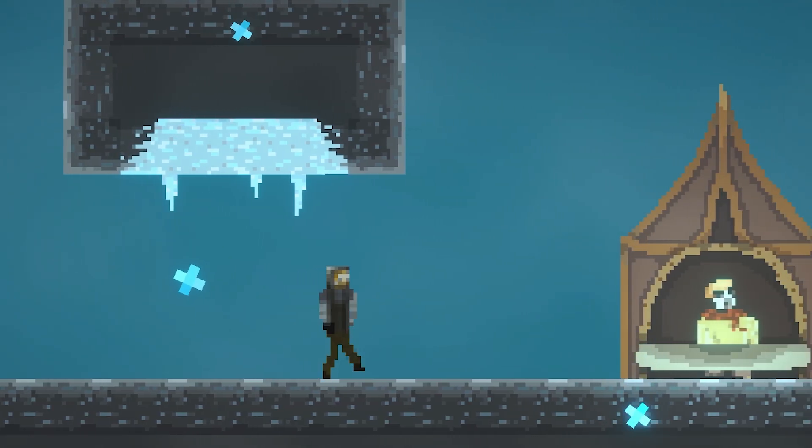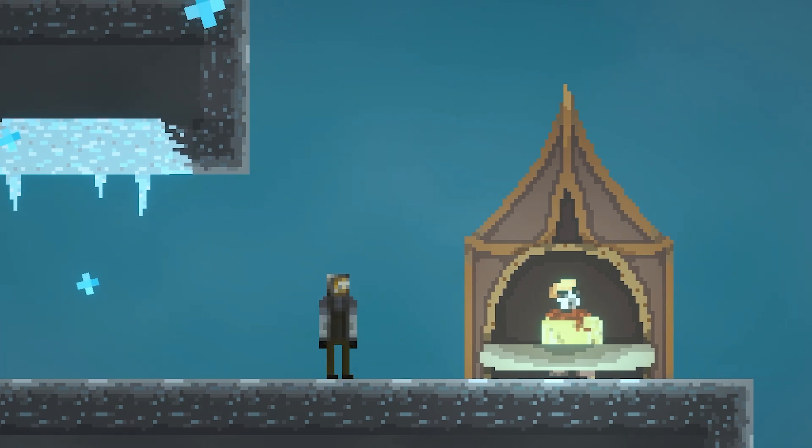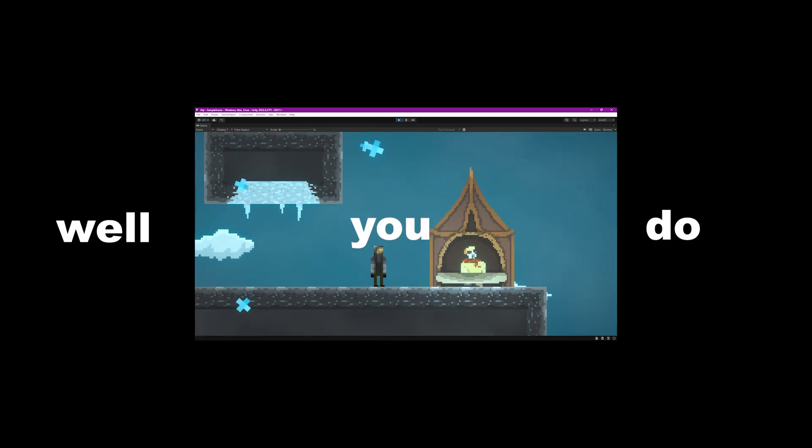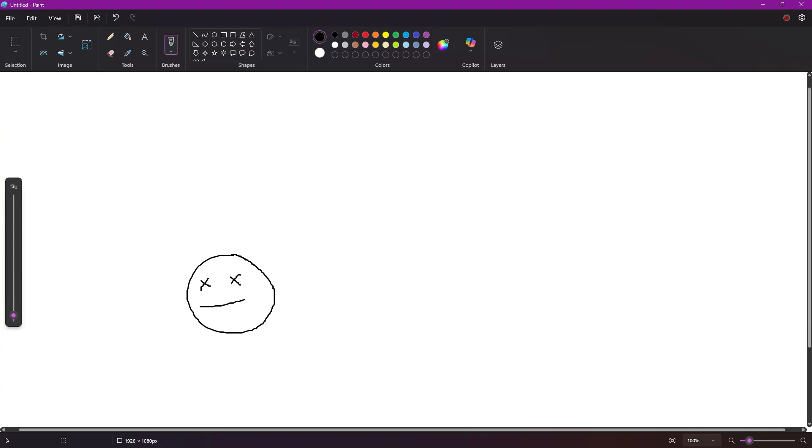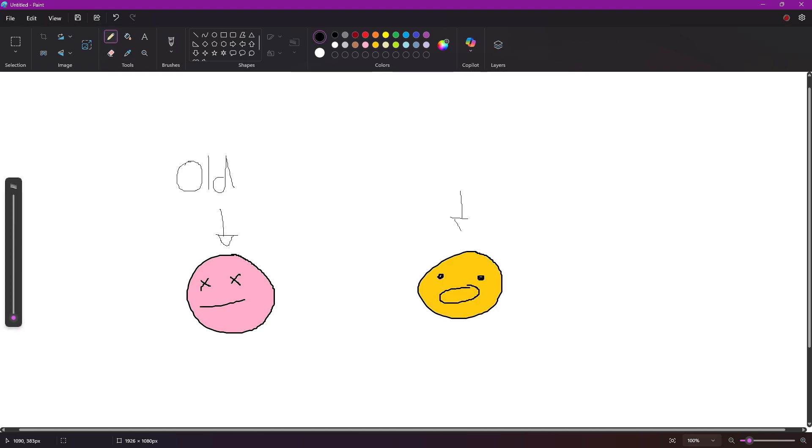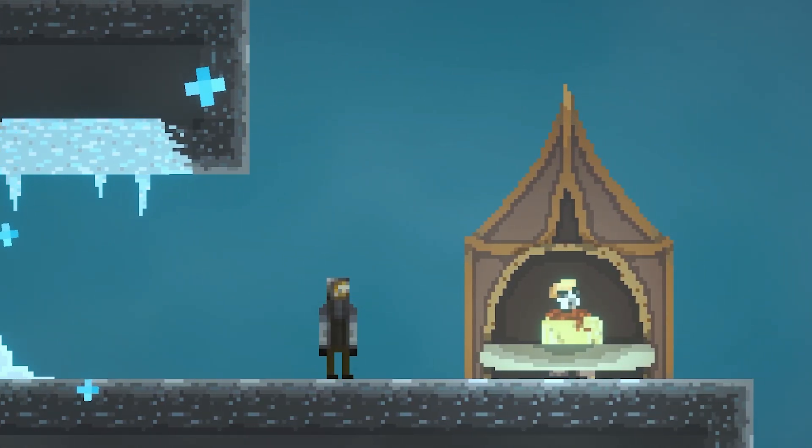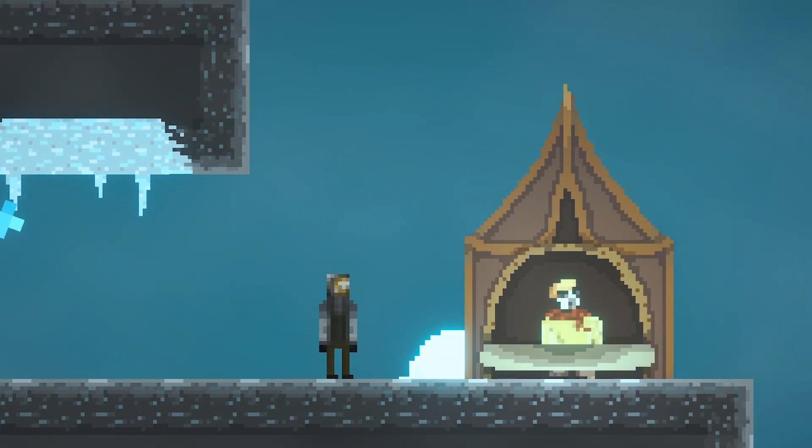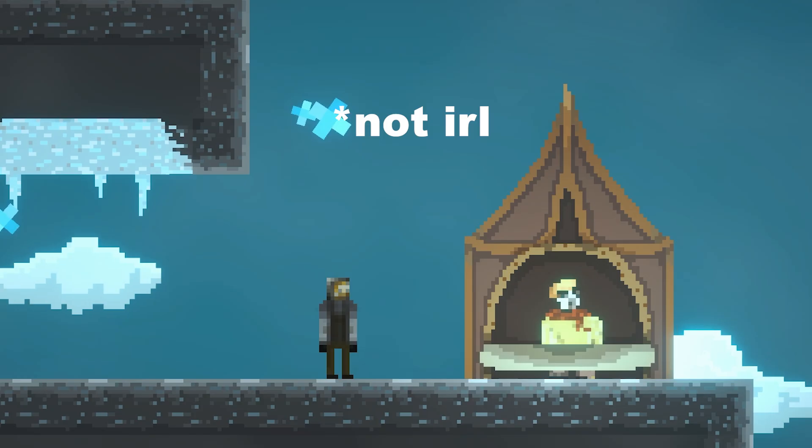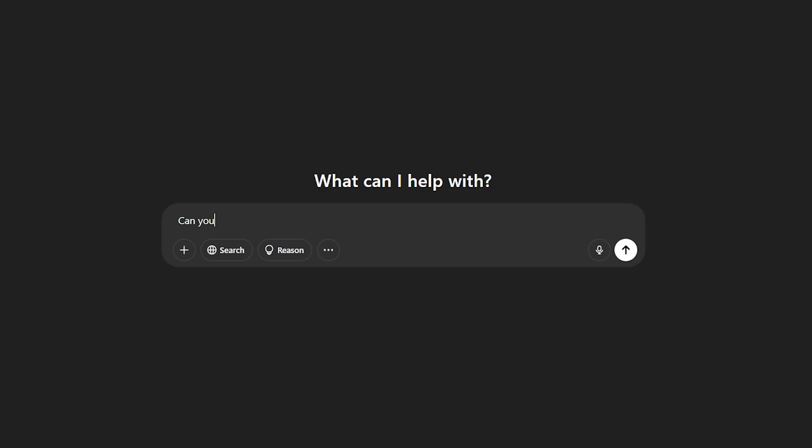So the idea is that when you die in this game, you don't actually die. Well, you do. But you respawn as a different character, and your old character's body stays wherever you died, and holds all of the items you previously had. So if you were to get back to your body, you could get your inventory back, which makes death kind of a good thing. But, there are no items, so let's code some.